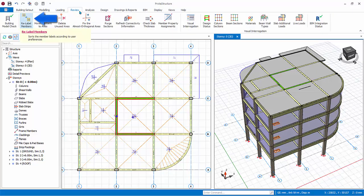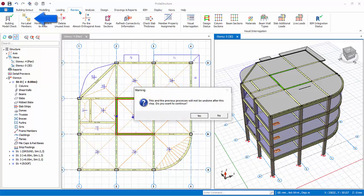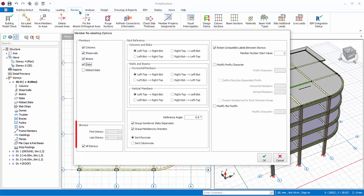Press Yes to proceed. Select all members types, except rib slabs, as there are none in the model. Under Stories, note that you can uncheck all stories and then select which stories to re-label. Keep it checked.